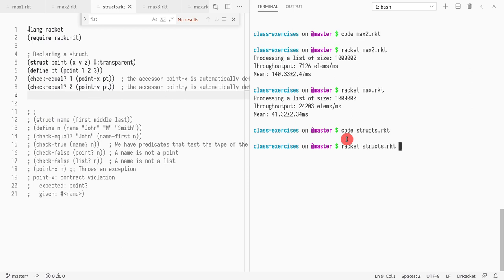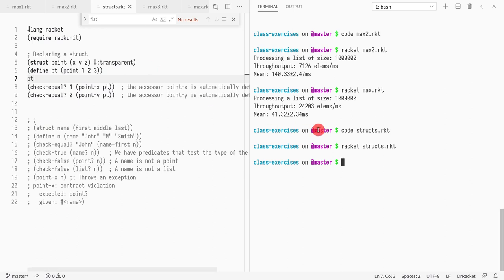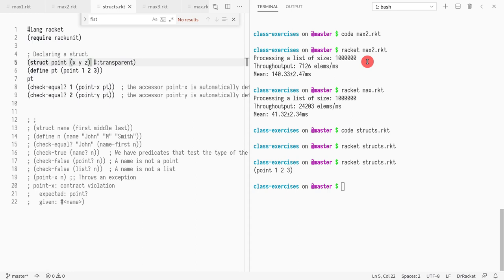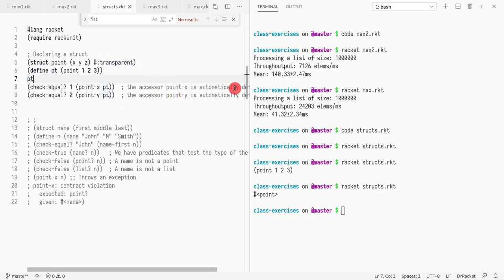If I run the struct definition I can print out `pt` and see it appears as `(point 1 2 3)`. If I remove `transparent`, it just shows `point` without the field values. This is kind of like `toString` in Java or `__str__` in Python — a way to convert your data type's contents to a printable string.